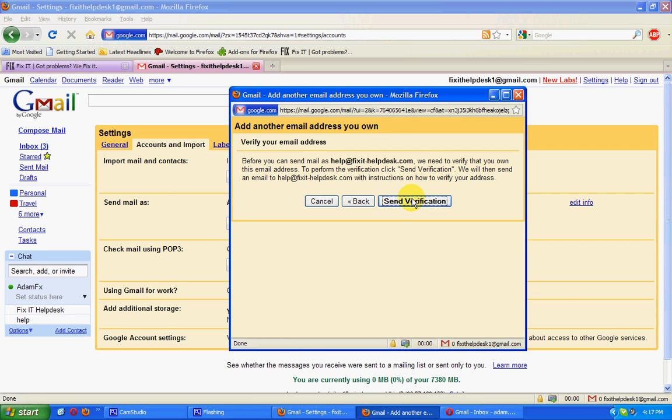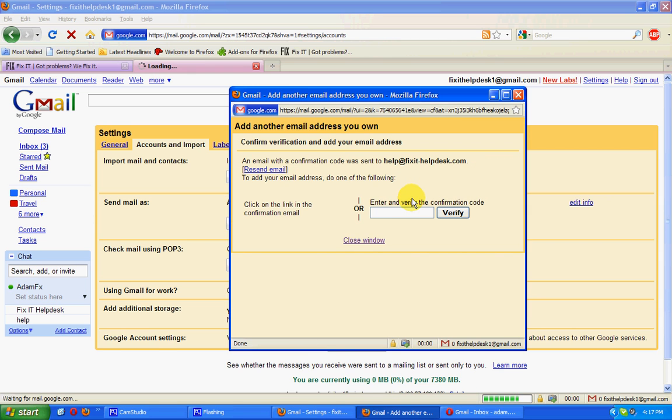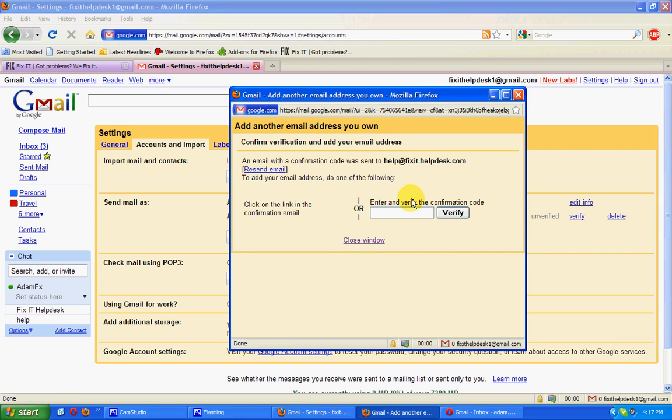That could be a Hotmail address or a Yahoo address or another account. What that will do is it will hit that server, automatically bounce to this Gmail. What we're doing here is setting it up so we'll be able to reply as if we were that other address.